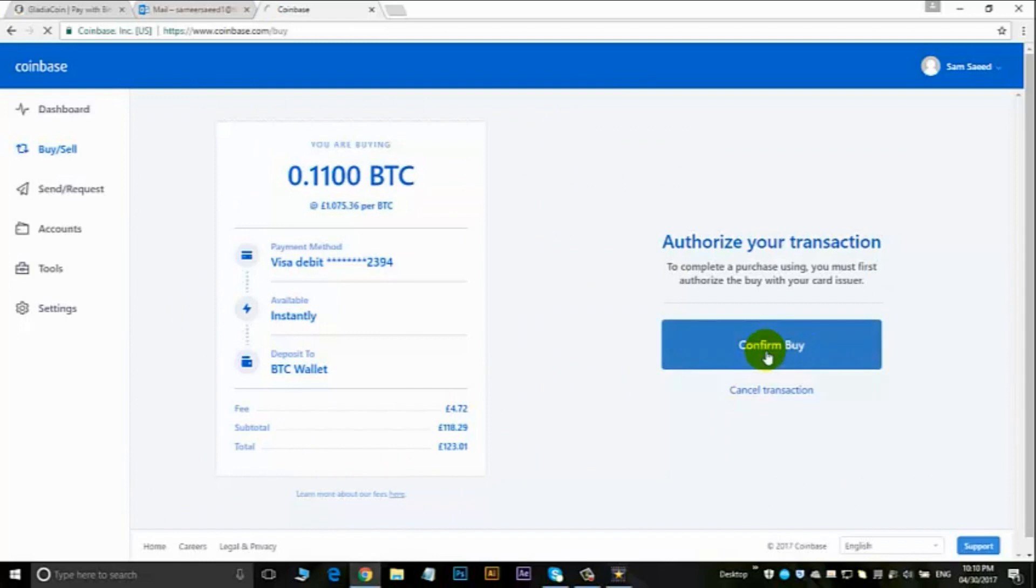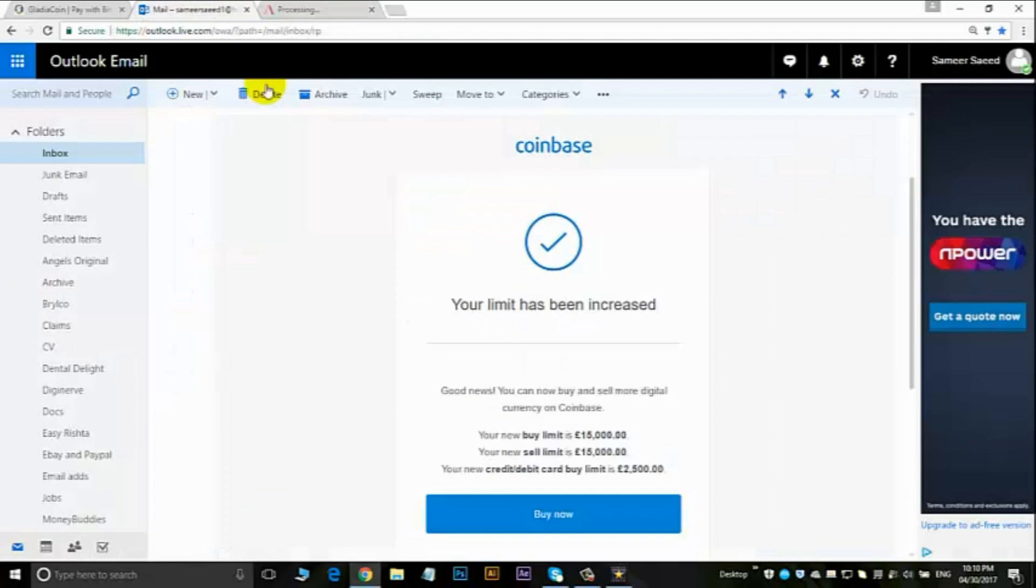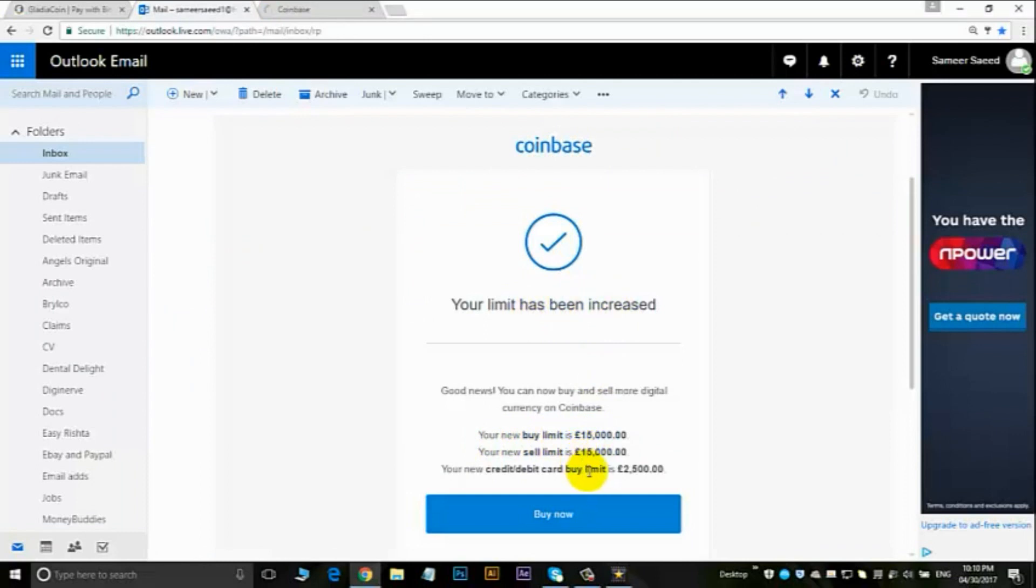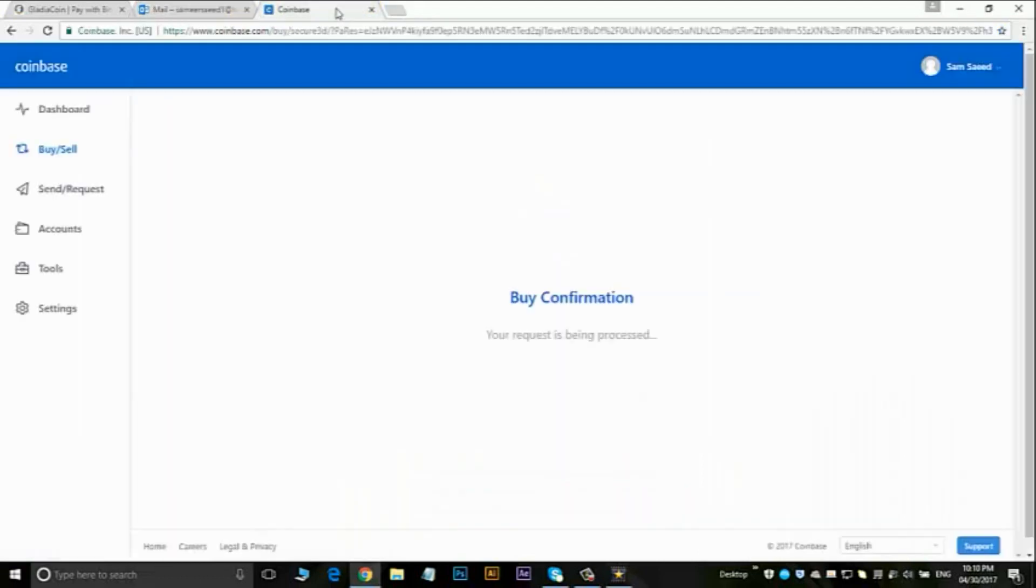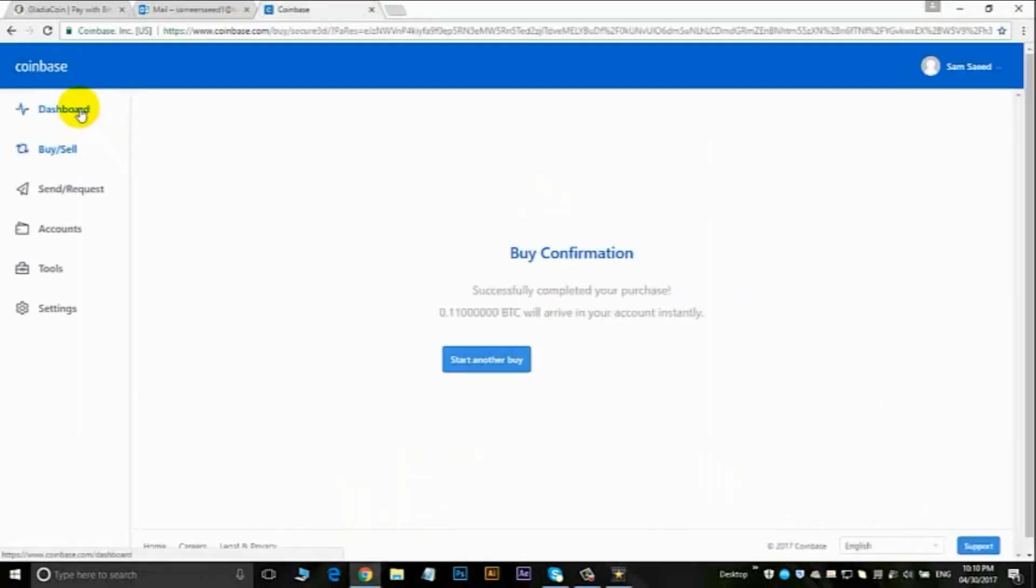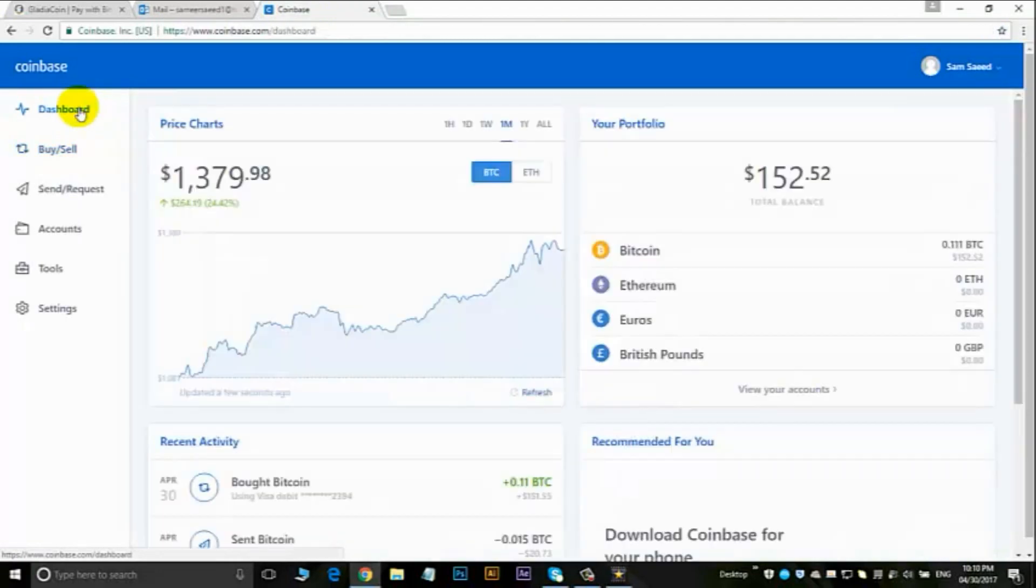This just takes a few minutes. I've just had my limit increased recently. My new buy limit is $15,000, new sale limit is $15,000, the credit debit card limit is $2,500, which is pretty good. They do increase the amount, but it does take a few weeks.